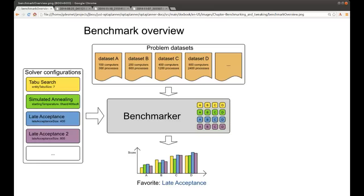Welcome to another OptaPlanner video. This time we won't be talking about a use case, but I'll be talking about the OptaPlanner Benchmarker. The OptaPlanner Benchmarker is a toolkit you get with OptaPlanner, and you don't put it in your production class, but it's a jar which you only use during development to find out which optimization algorithm is best for your use case.